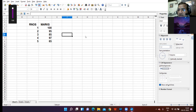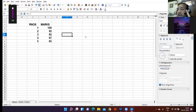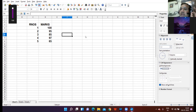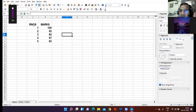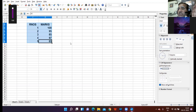The chart which is placed on the same sheet where data is placed is known as an embedded chart. The chart which is inserted on the sheet where the data is — that is known as an embedded chart.